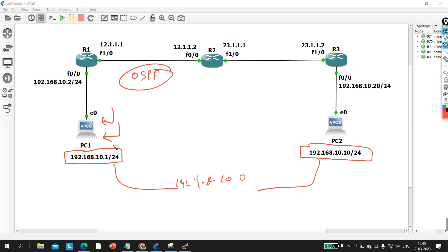Will this PC resolve ARP or not? If this machine generates ARP, then tell me at which device the ARP will drop. These are the questions the interviewer asked my paid student, so be ready to answer all of them.